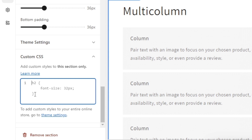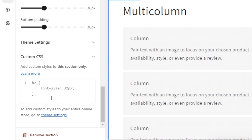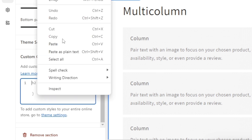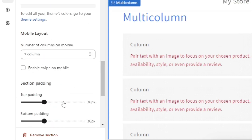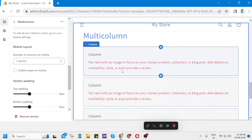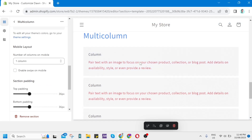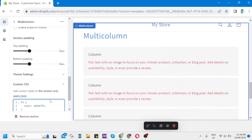Then you'll find the code right here. All you need to do is paste the code that you'll find in the description below, and paste it right here. As you can see, the code has now changed the text color of this section.